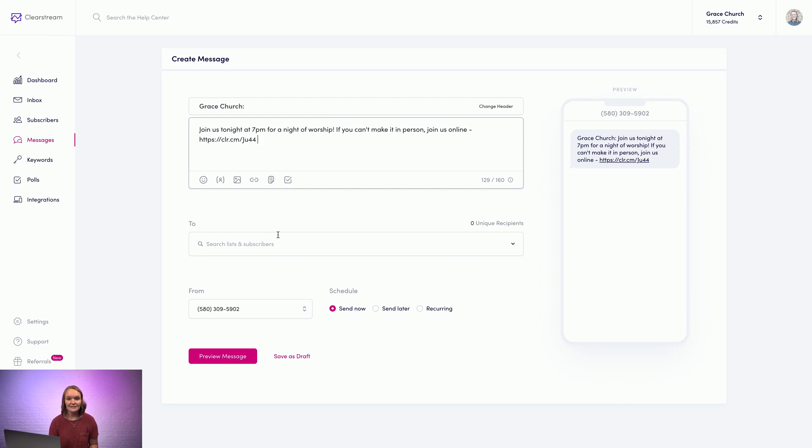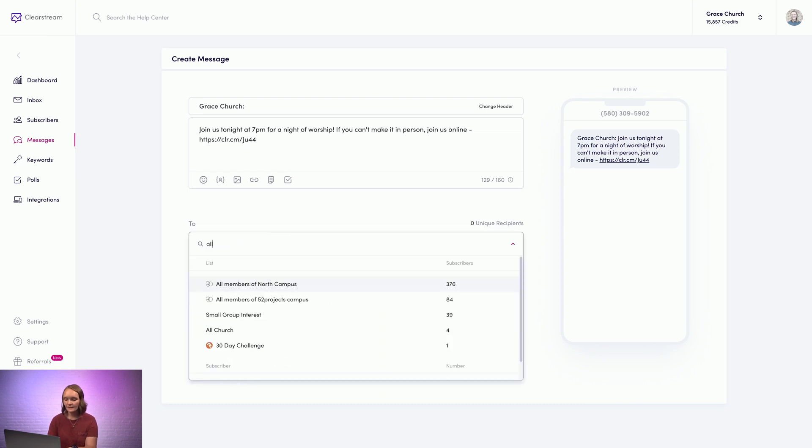Here is where you can select your recipients. So you can send to any one list, multiple lists, or just select a few individual people.